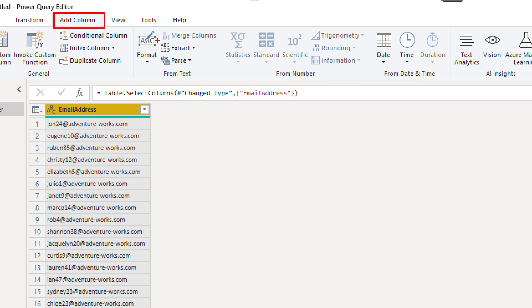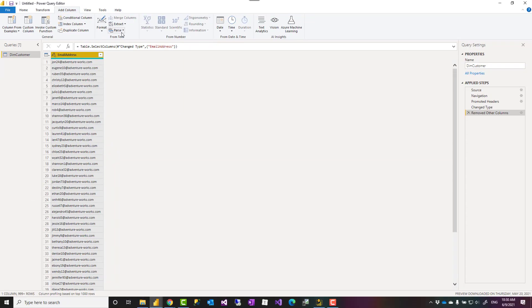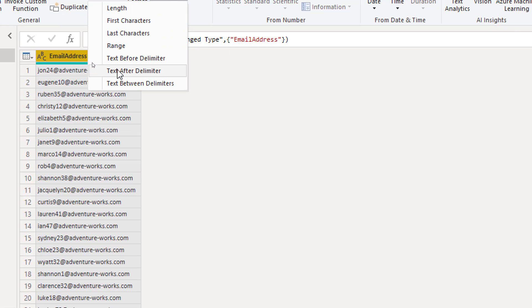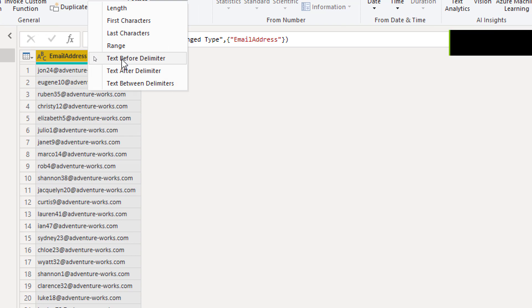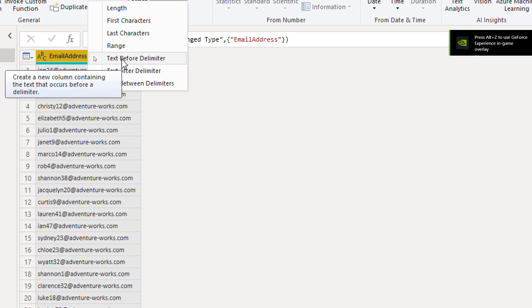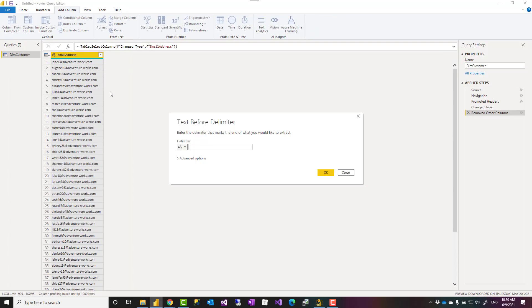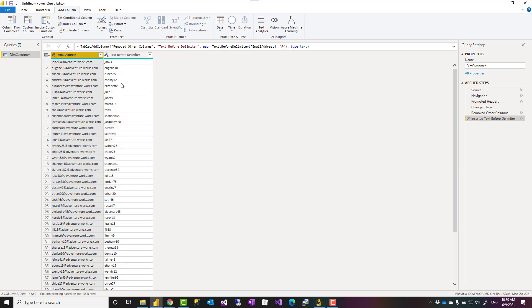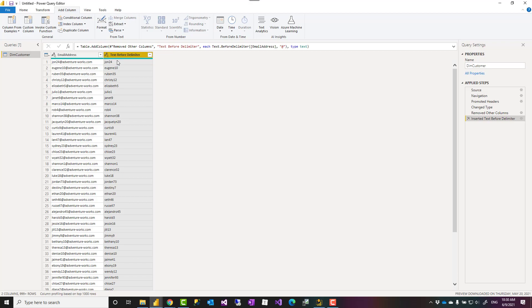Under Extract, you'll find some extract options. For example, one of them here is extract text before delimiter. There are other options as well: after and between delimiter. If I choose extract text before delimiter, then I choose the delimiter. I can just type it in here. In this case would be just at sign. When I type it, click on OK. And this is the text before delimiter. Very simply done.